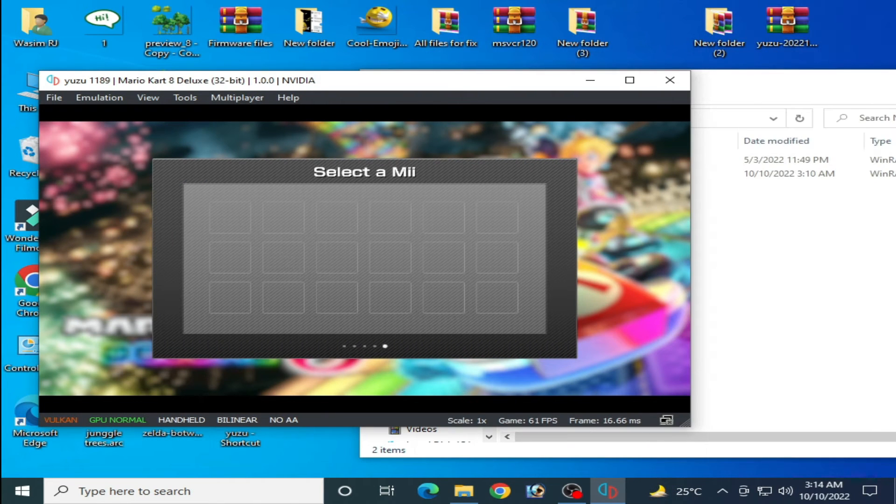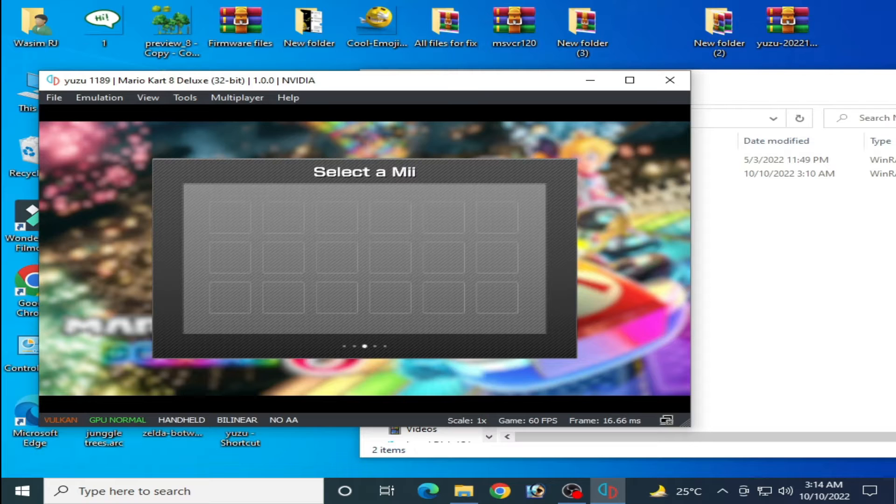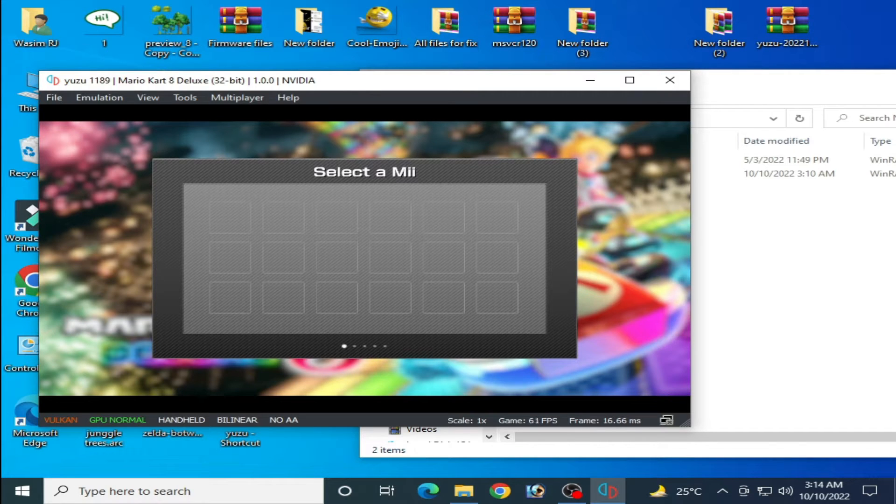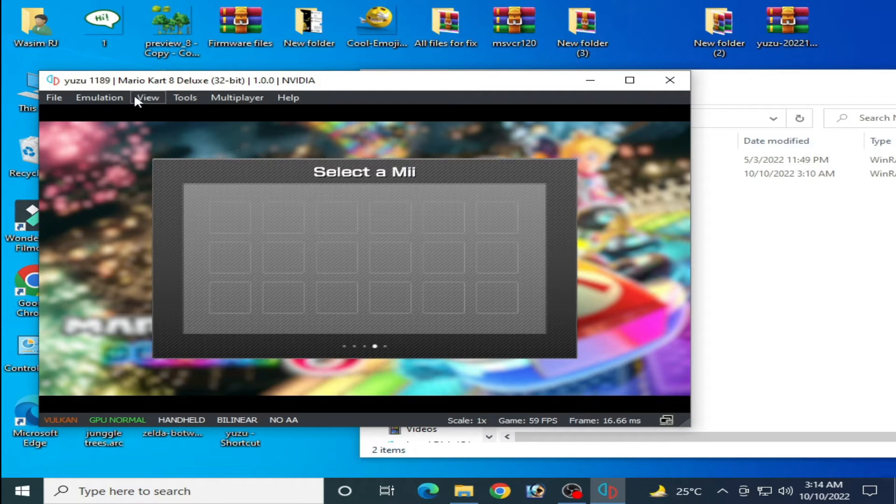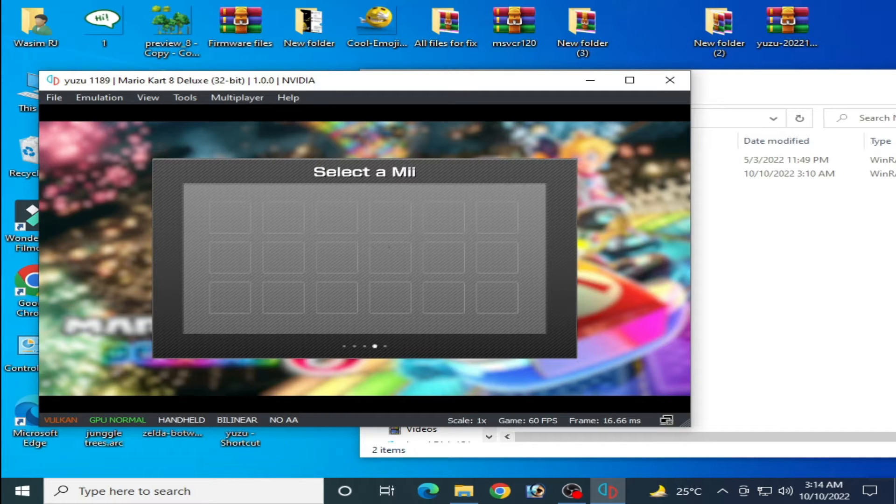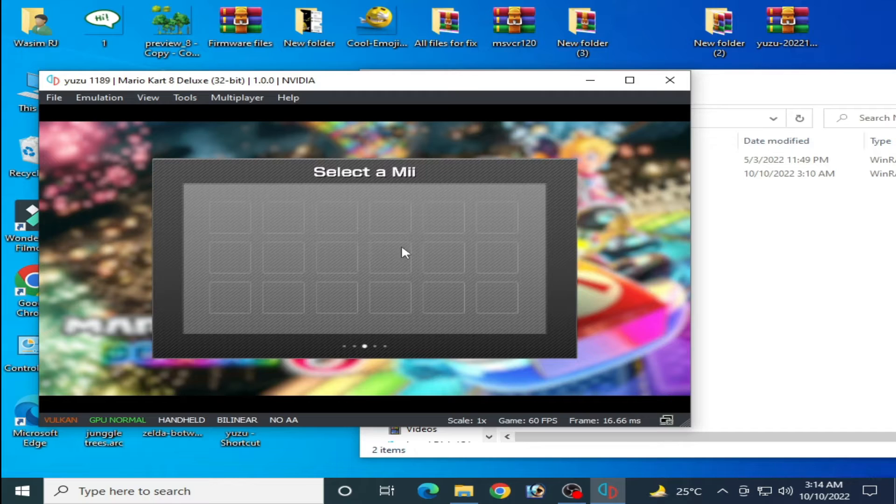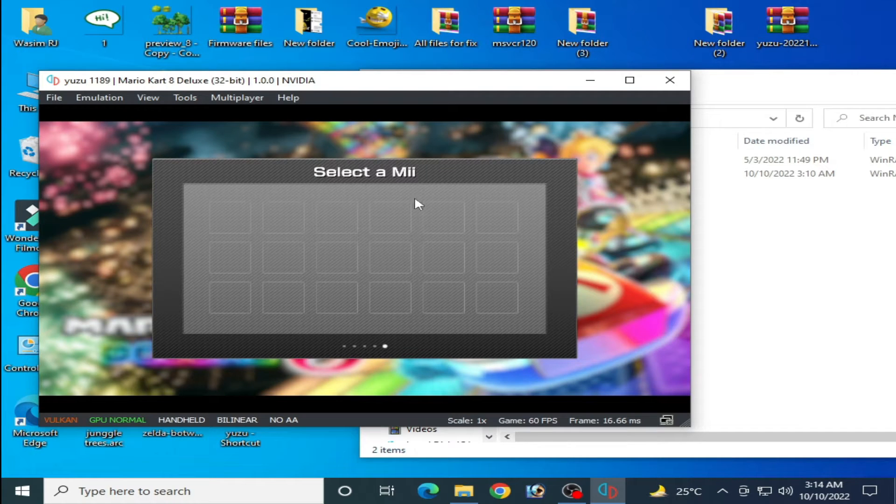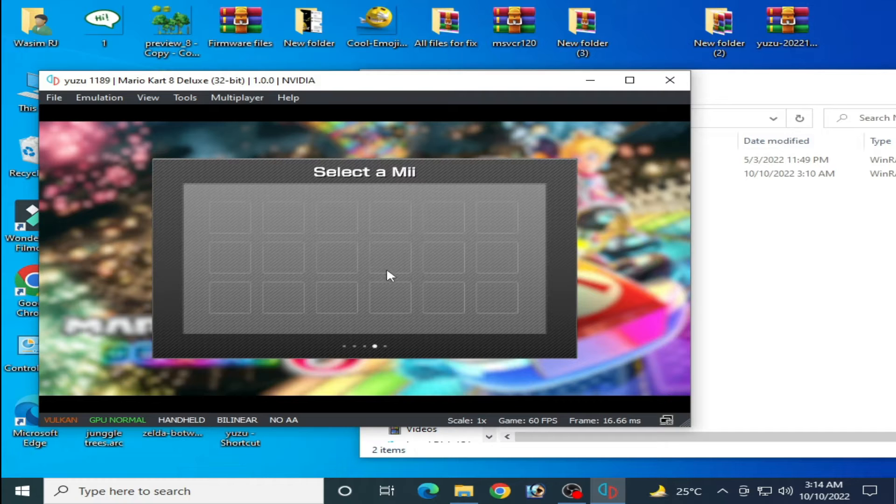Hey everyone, welcome back to the channel. In this video I will show you how to fix the Select a Mii error in Mario Kart 8 Deluxe on Yuzu Emulator. As you can see, there is no Mii character for Mario Kart 8 Deluxe in Yuzu, so let's fix this problem.